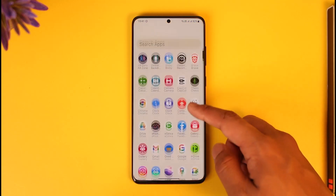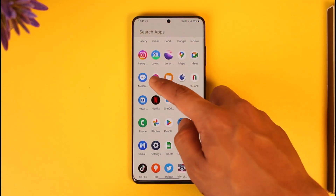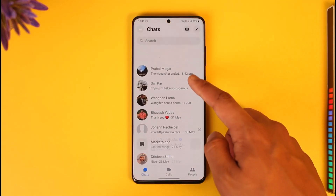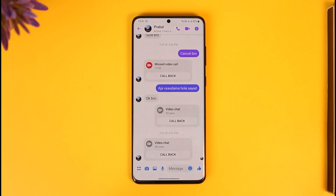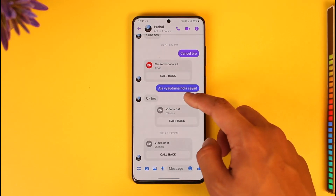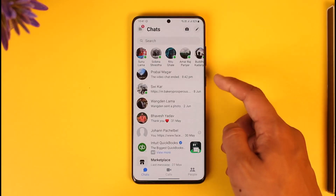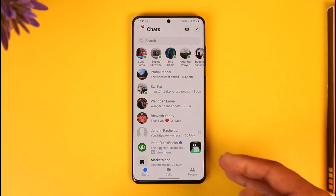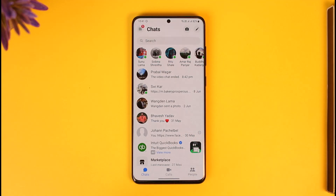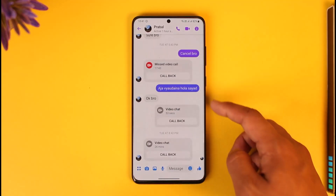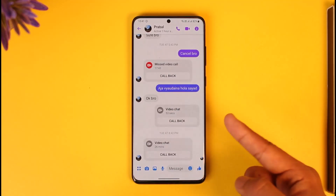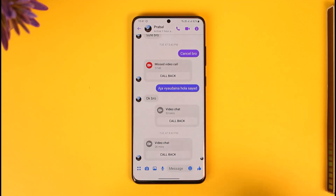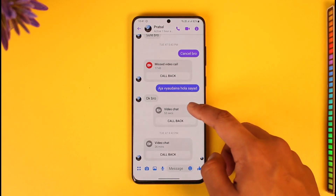First of all, open up the Messenger app. If you are trying to send a message to a specific person but not being able to, check whether you aren't able to send only to this one person or to everyone on the list. If it's only one singular person, it could mean that person has blocked you or deleted their Messenger account.